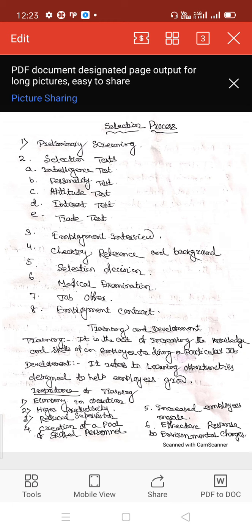Employment interview, also known as a selection interview, is the most commonly used method of selection. Sometimes candidates are assessed only on the basis of the employment interview. It is a formal in-depth conversation conducted to evaluate the acceptability of candidates. At the same time, interviewers may share relevant information about the organization.